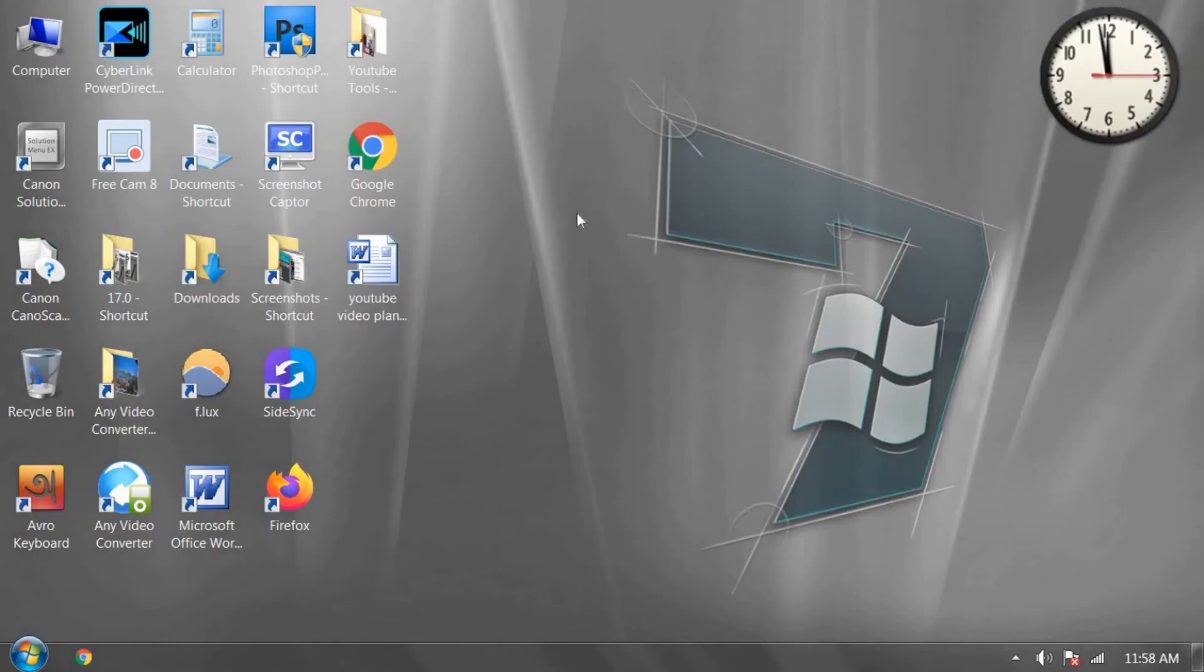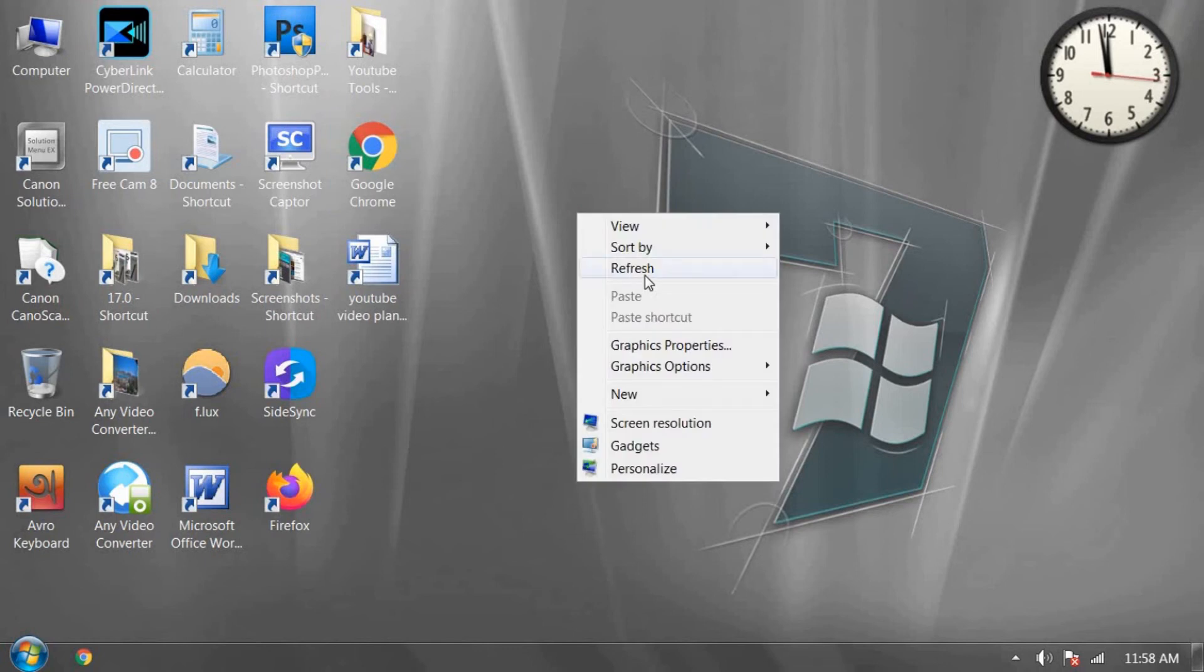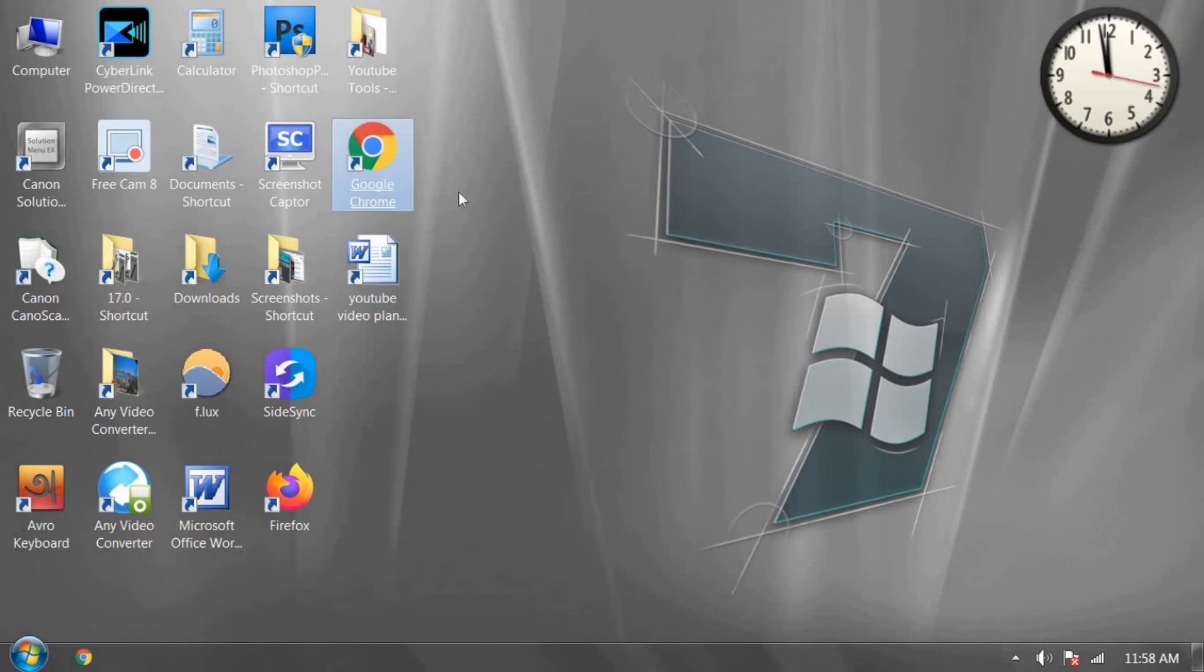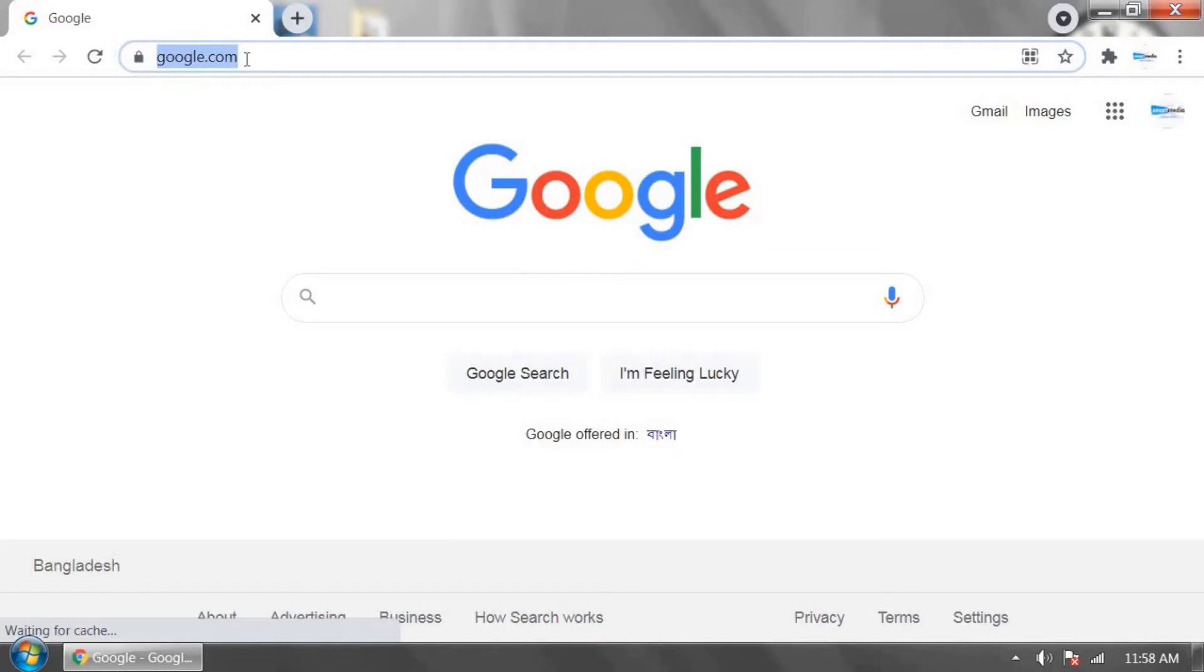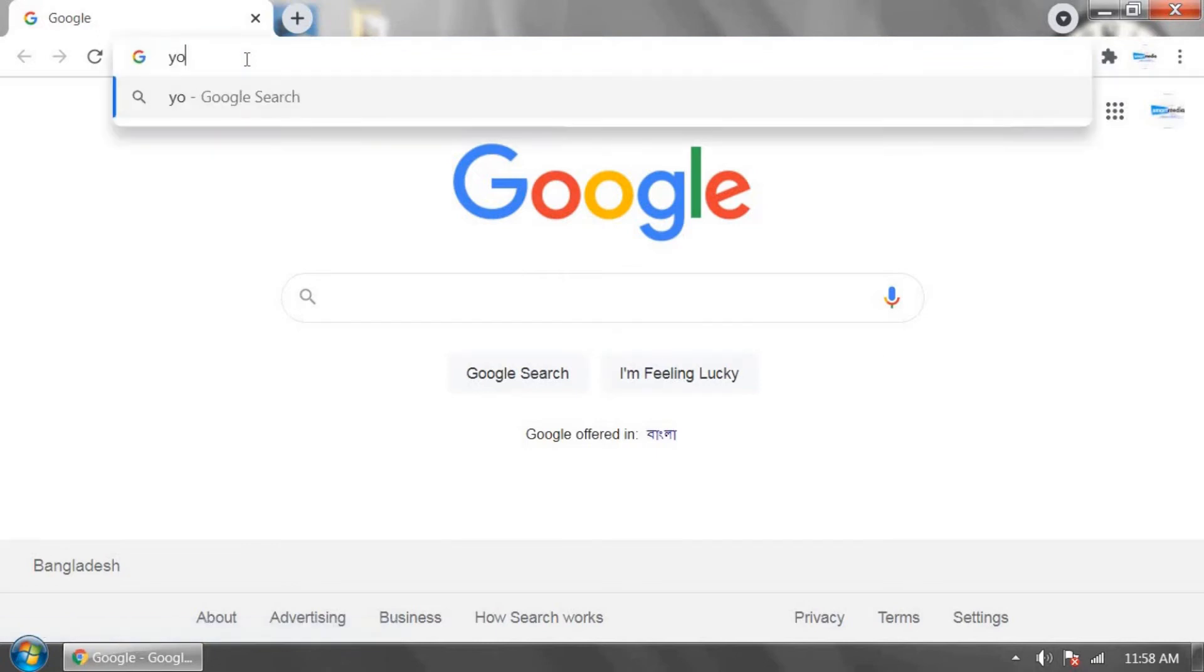Now restart your Google Chrome browser. Now go to youtube.com.